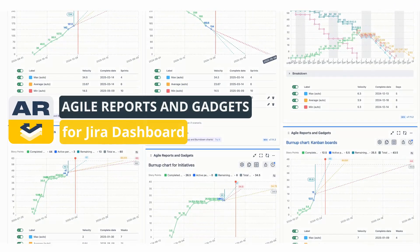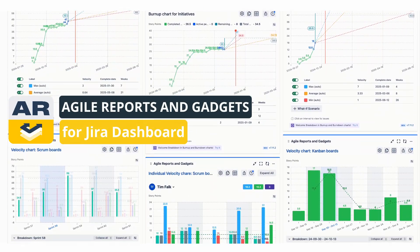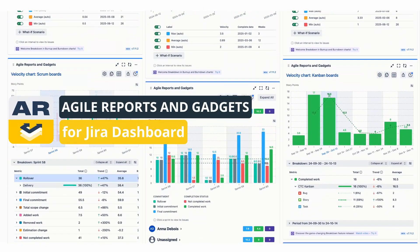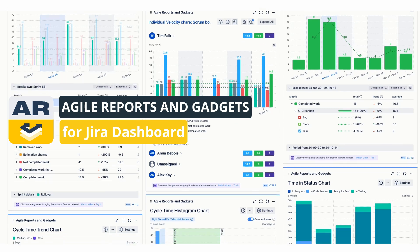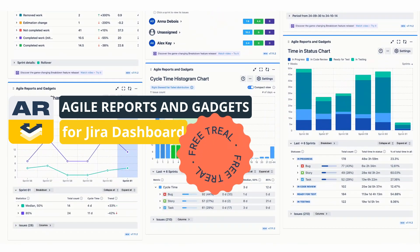Want to get the complete picture of your team's progress right on your JIRA dashboard? Give Agile Reports and Gadgets a test drive with a free 30-day trial.